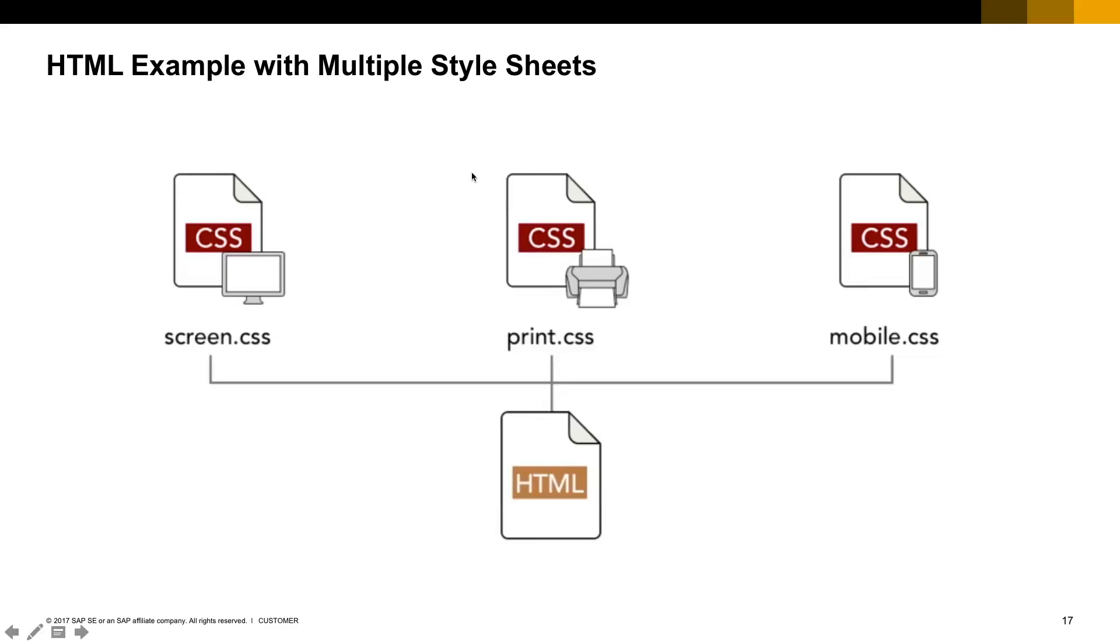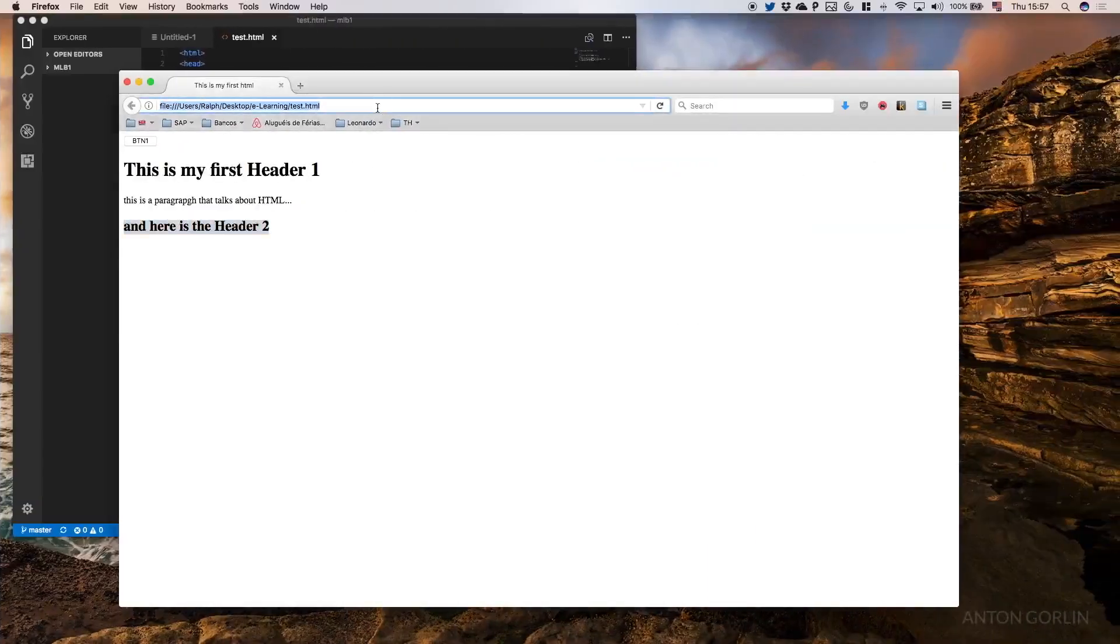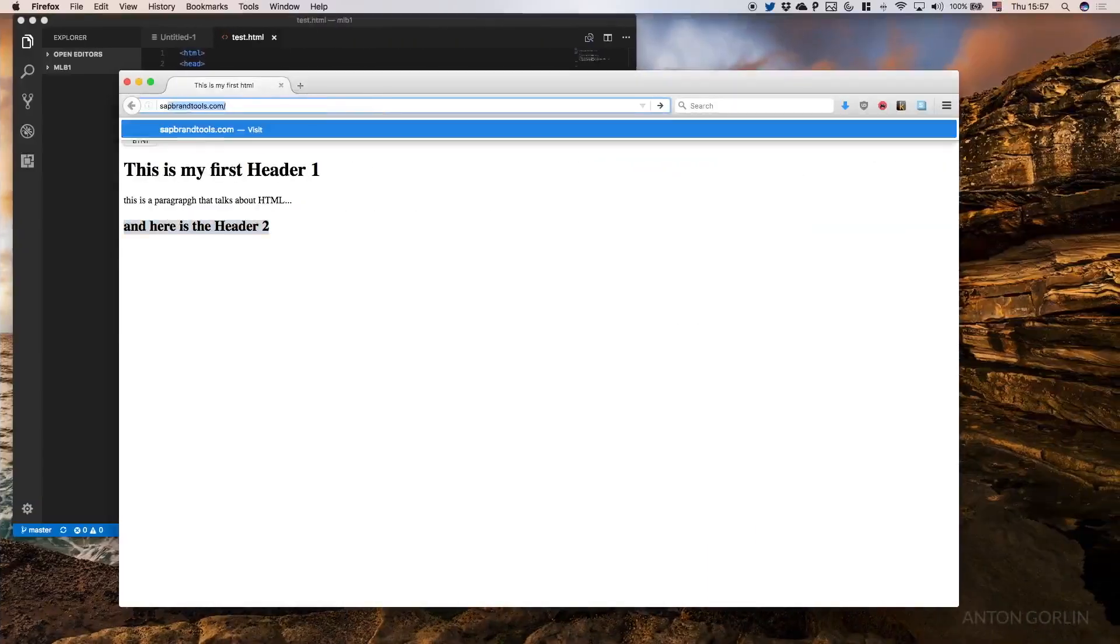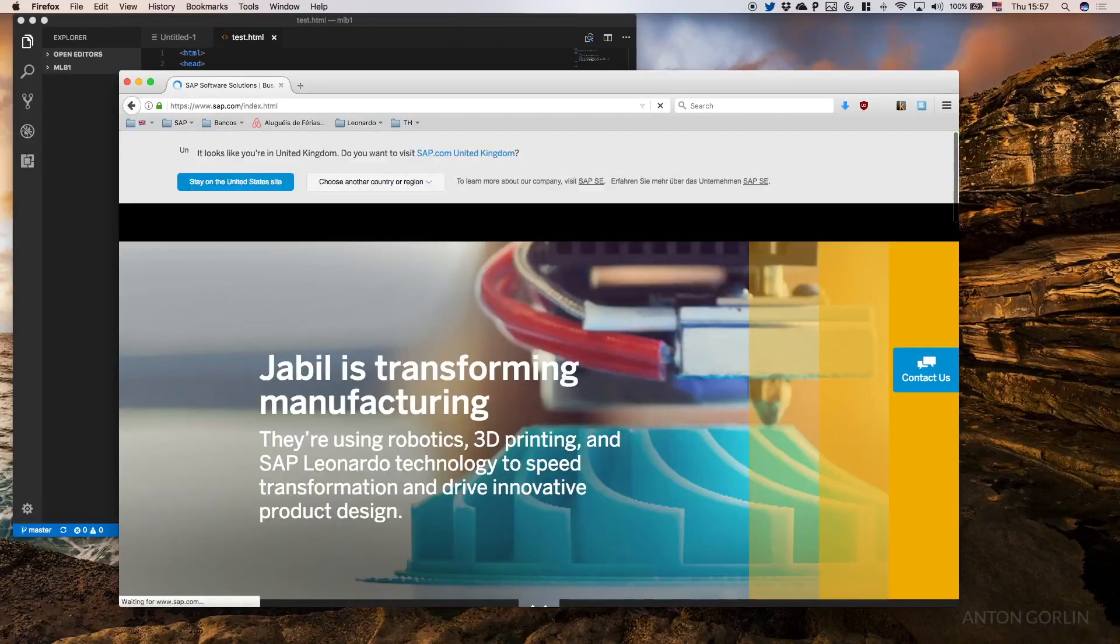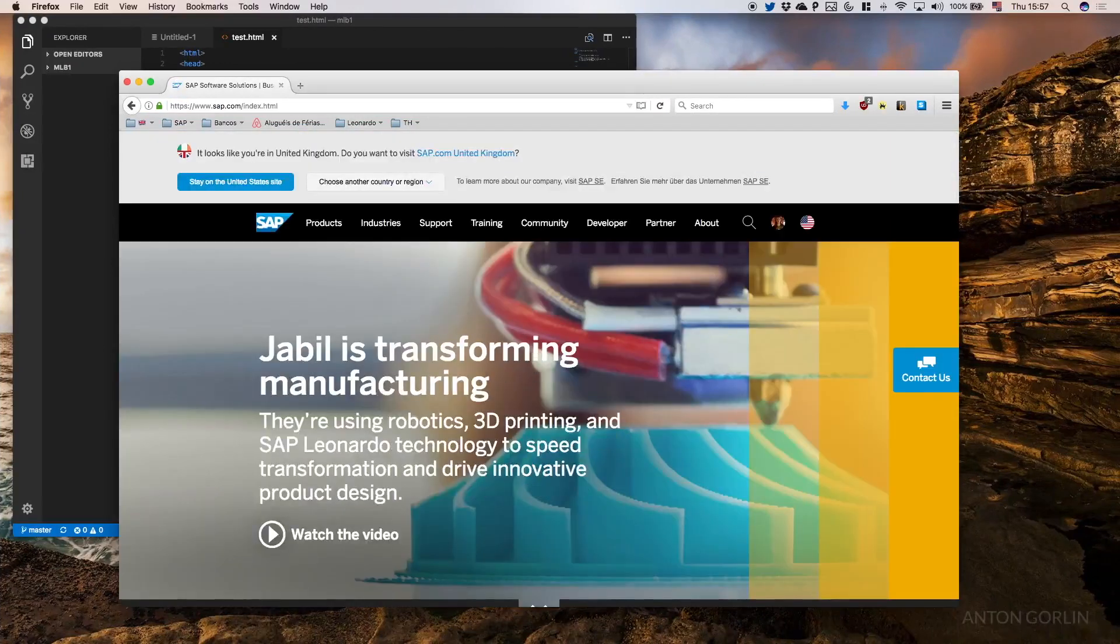We won't be doing any CSS on this e-learning, but I can show you one quick example of how the CSS is important. For example, we can go to the website of sap.com.